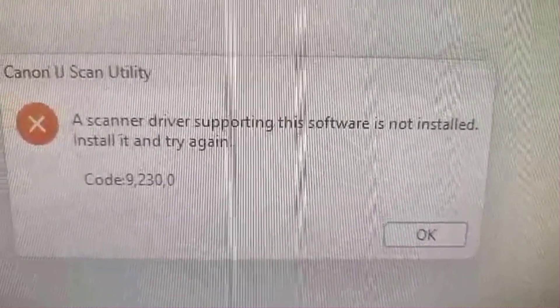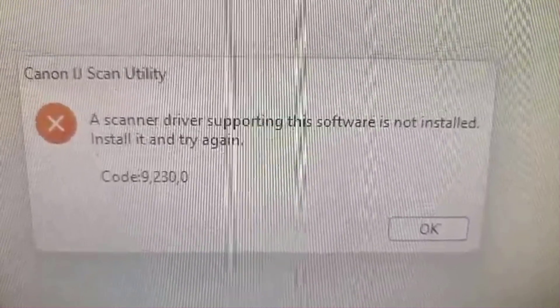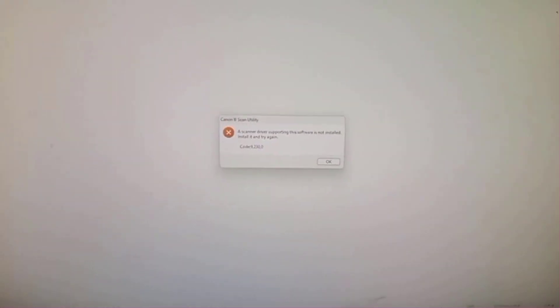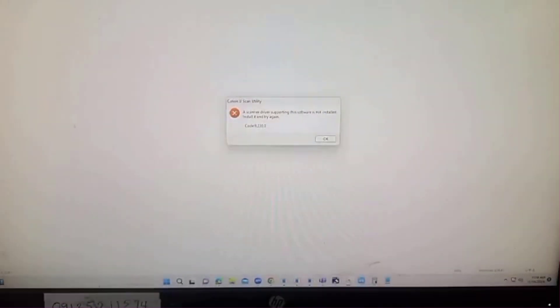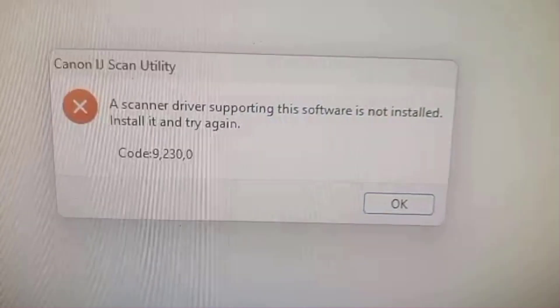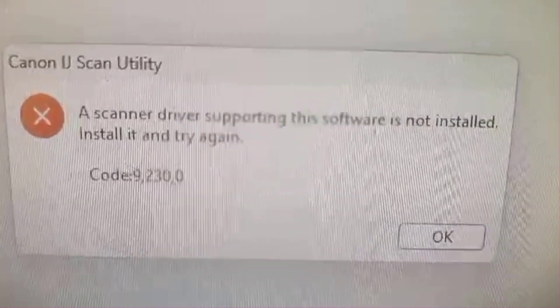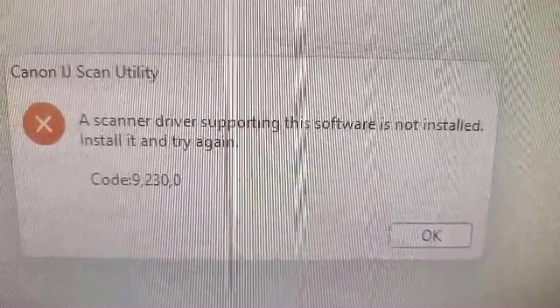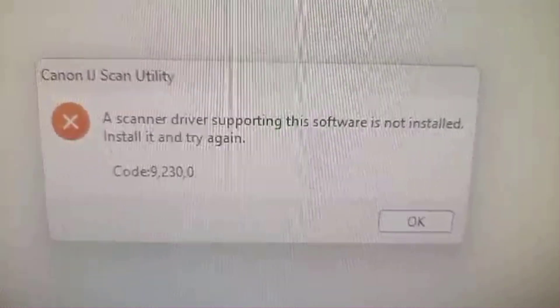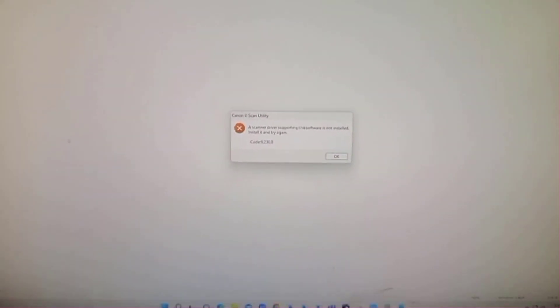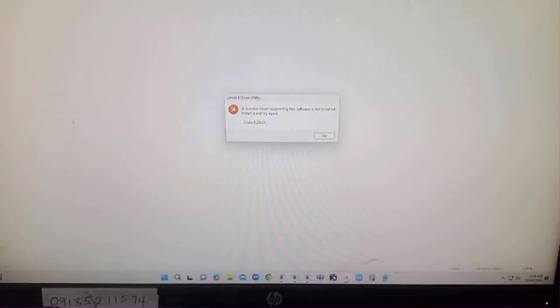Okay, you are working on your Canon scanner and you suddenly get this error message. The error message says 'a scanner driver supporting the software is not installed, install it and try again' with code 9230.